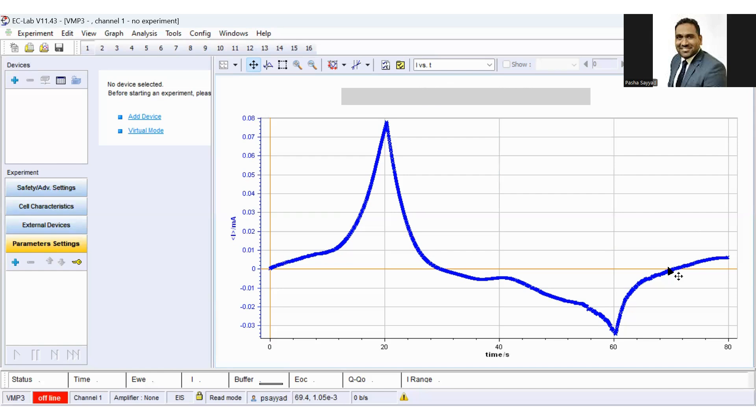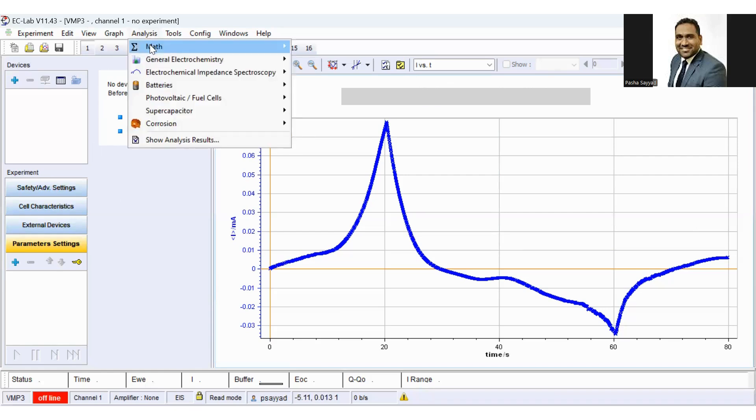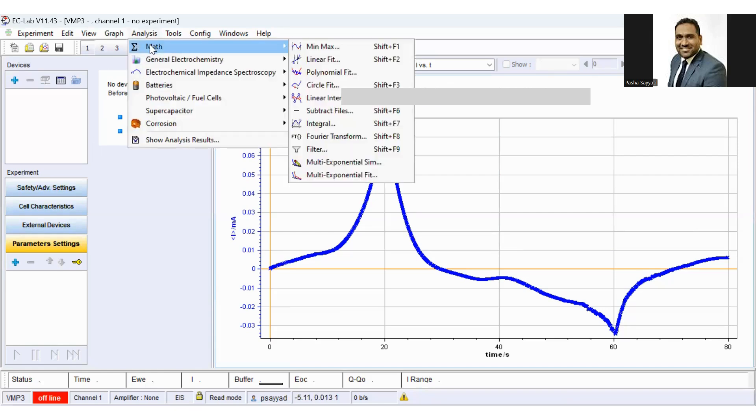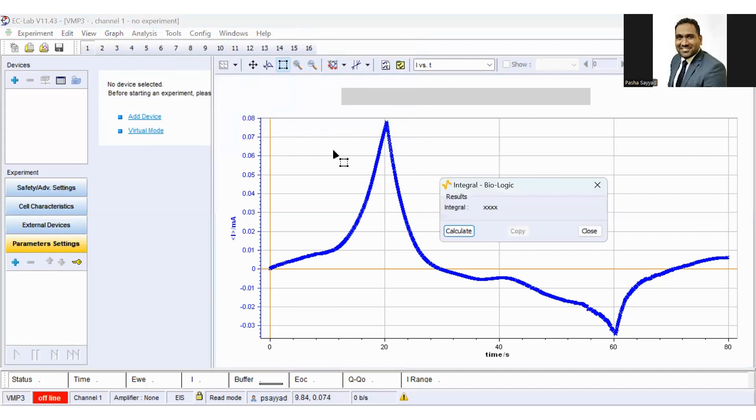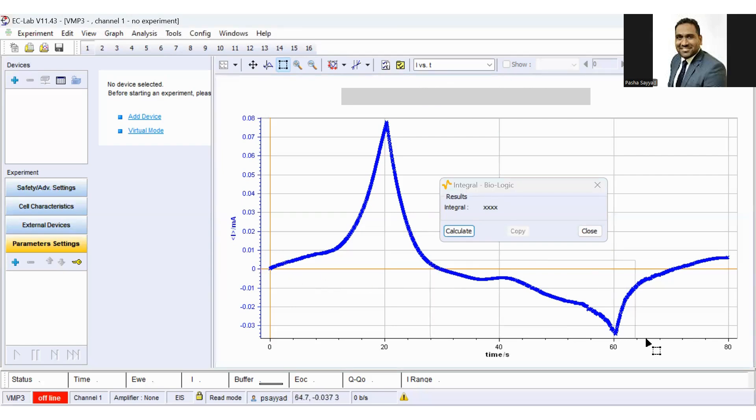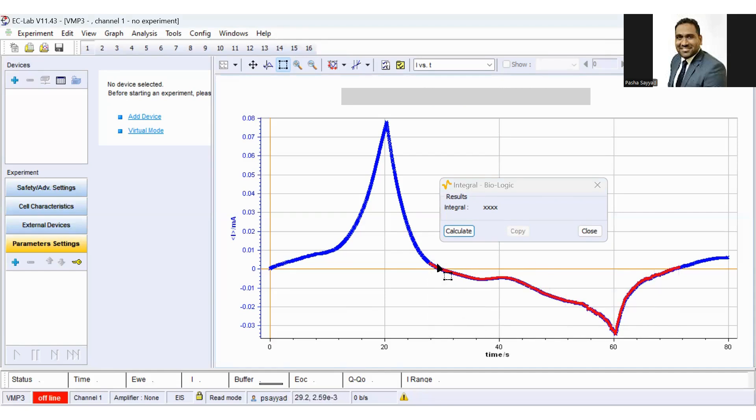Now let us see how to calculate the integral. Sometimes it is called the area enclosed by the CV curve. In order to calculate the integral, just click on analysis, math, and hit the integral button. Now select the area below the baseline zero. You have to select this area so that you will get the integral, or the area enclosed by the CV curve during the reduction process, and hit the calculate button.